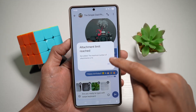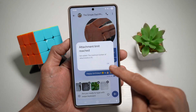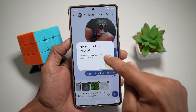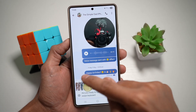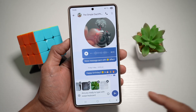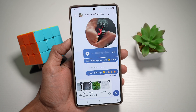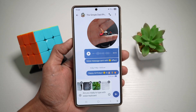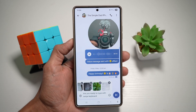As you can see, the attachment limit for the message app is only 10, so only 10 will be shared here. Once I'm ready, I can tap on send and this will send off 10 media from my gallery.